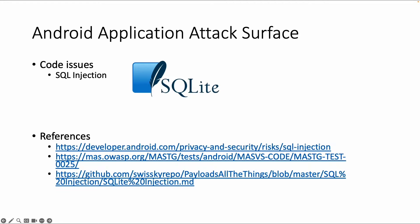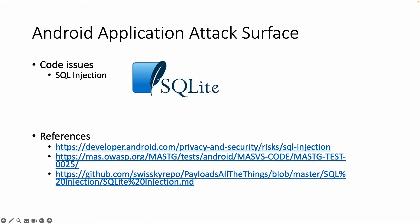So probably most of you are familiar with SQL injection. You have different types of databases. In Android, the default local database is SQLite. This is a relational database, but it's just a file on the file system. And of course, injections are possible if you don't code properly.